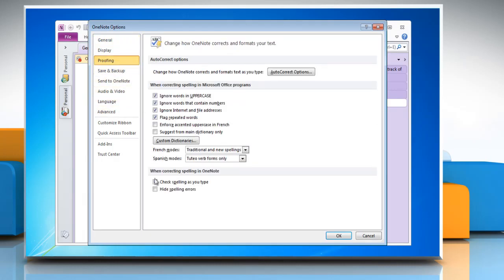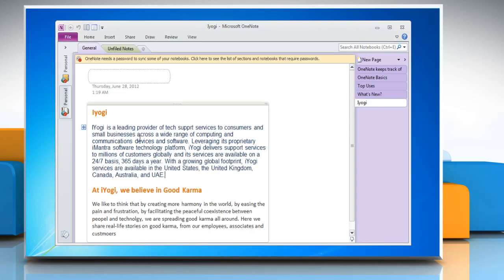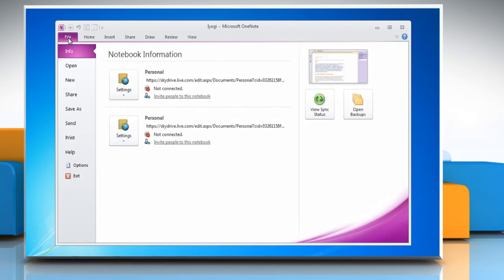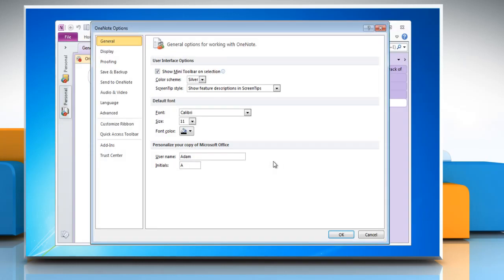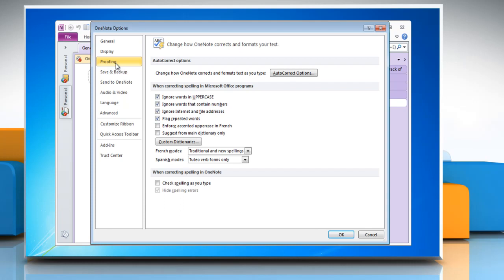Click to clear the check spelling as you type checkbox and then click OK. To turn on Grammar Check and Spell Check, click the File tab again and then click Options. Click Proofing. Click to select the check spelling as you type checkbox and then click OK.